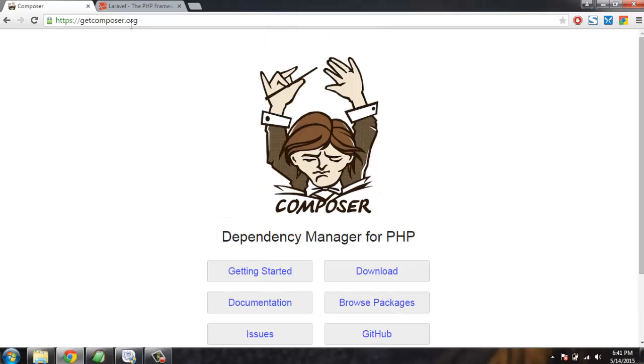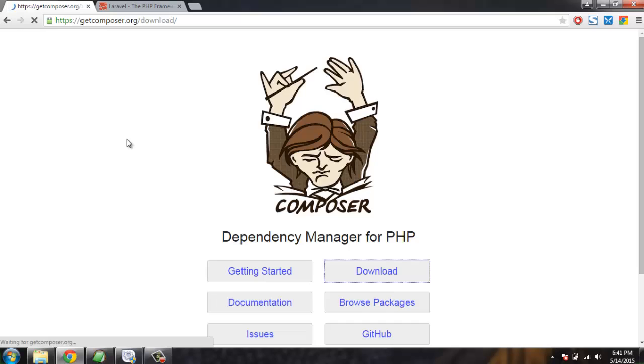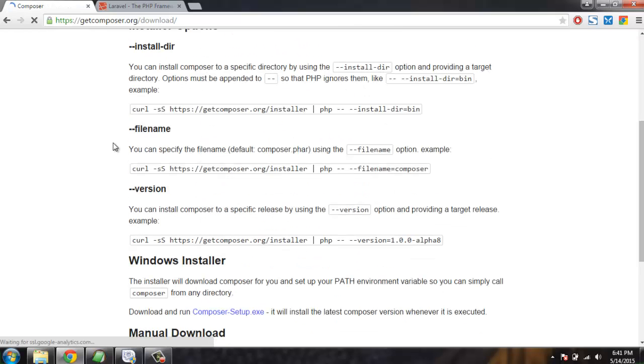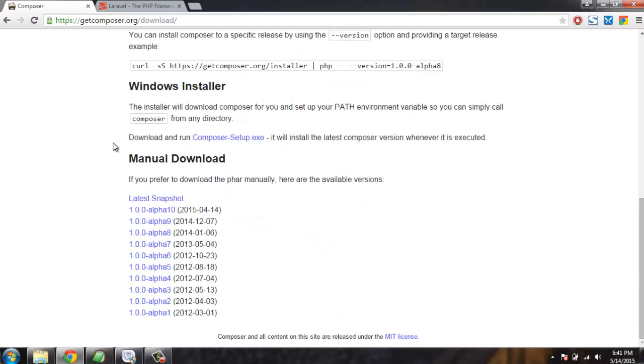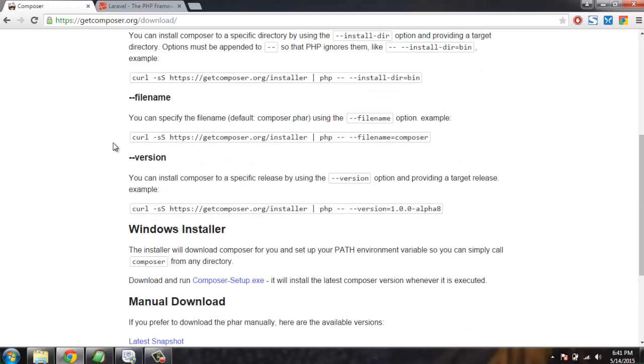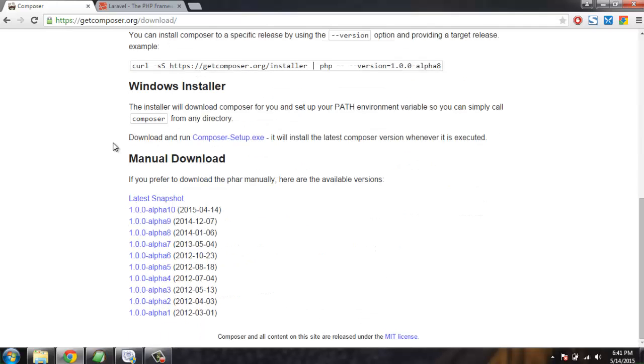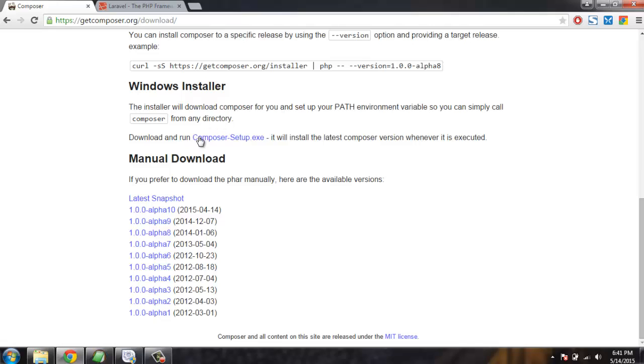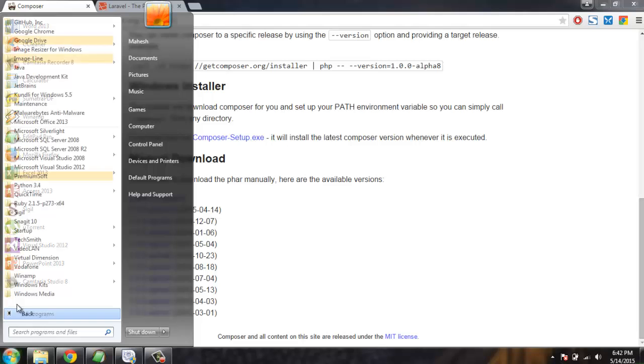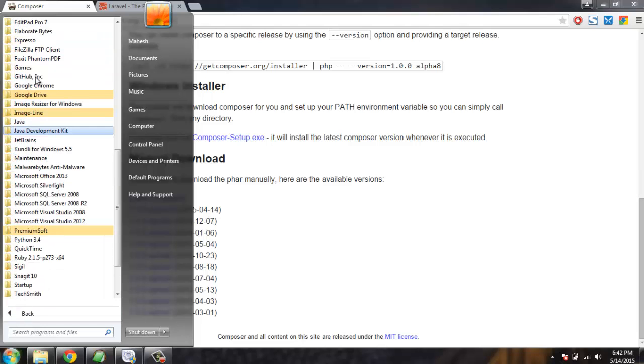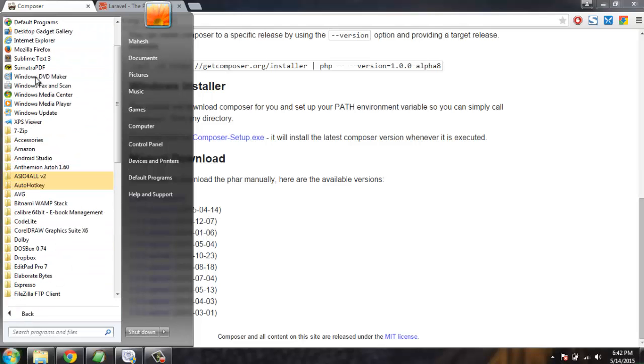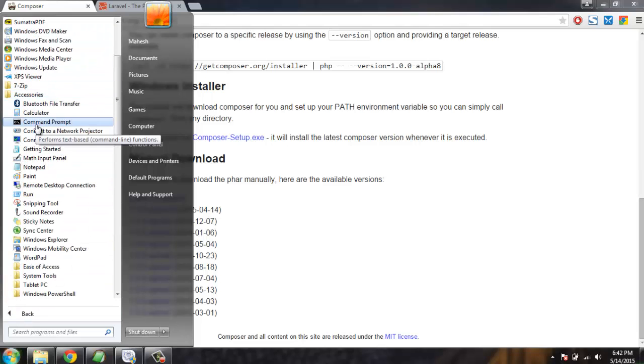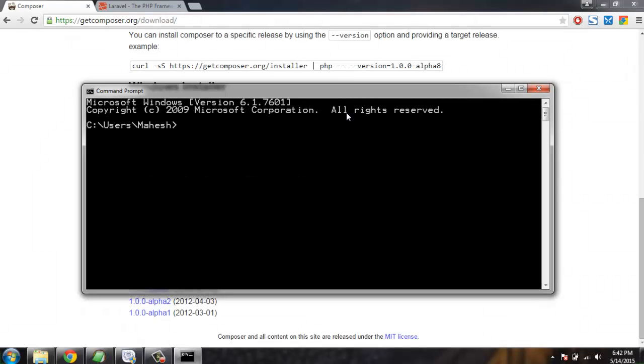This will take you to the download page where you have options for downloading Composer for your operating system. For Windows it has Windows installer which is composer-setup.exe. After executing this setup.exe, you can then run any Composer command on command prompt.